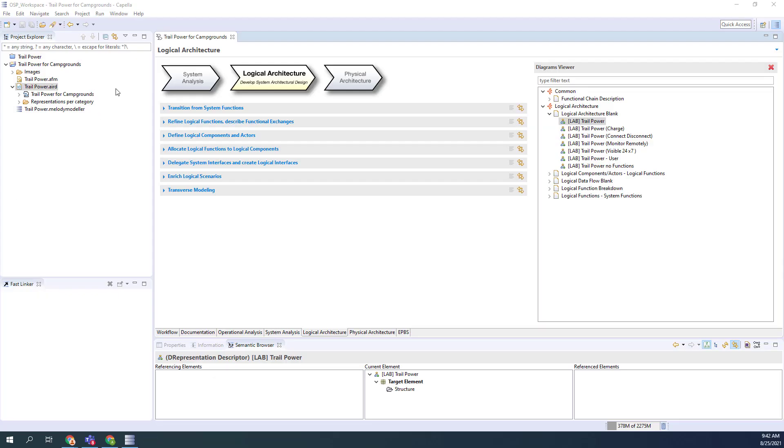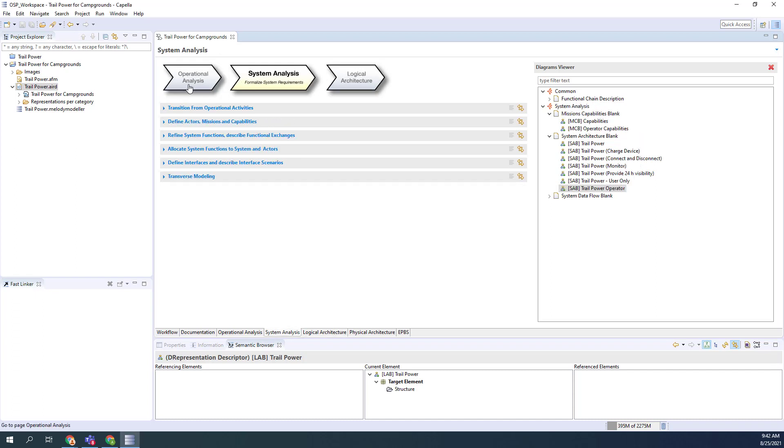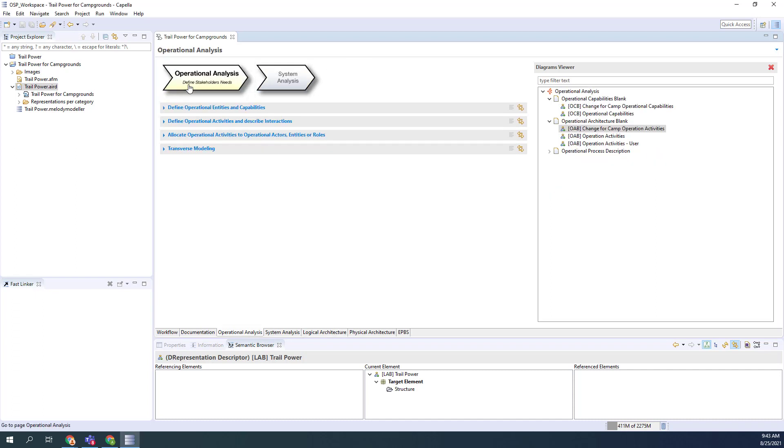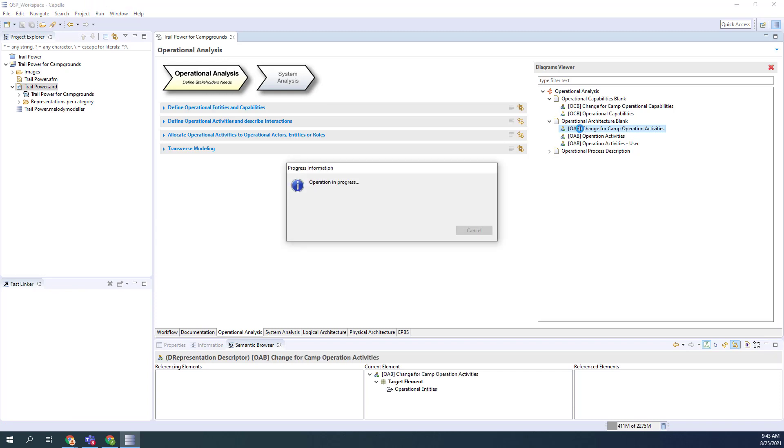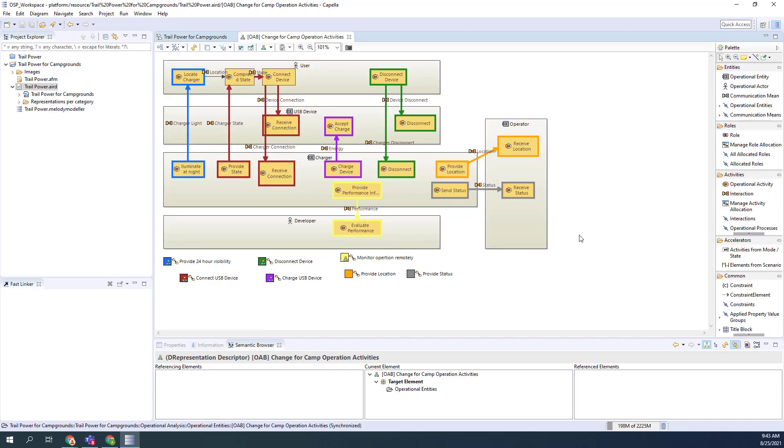Here's the model that we are working on for this campground. We'll briefly go back and take a look at what we reviewed and created for this change for the camp operation. We've created this new operator who wants to be able to receive location and receive status from the charger that's out there. That's basically part of the system.